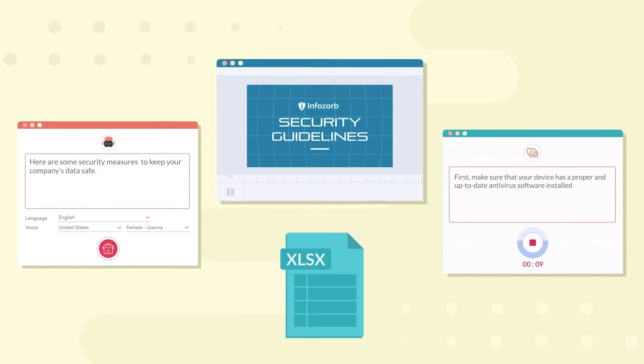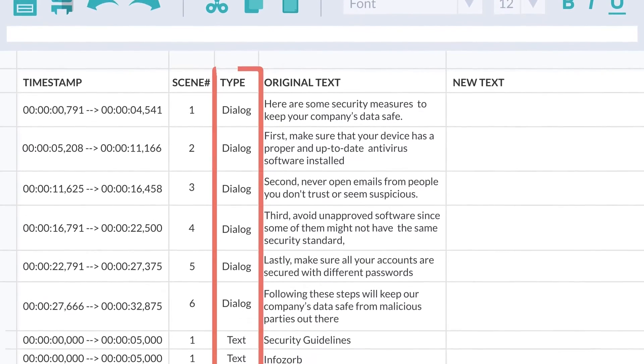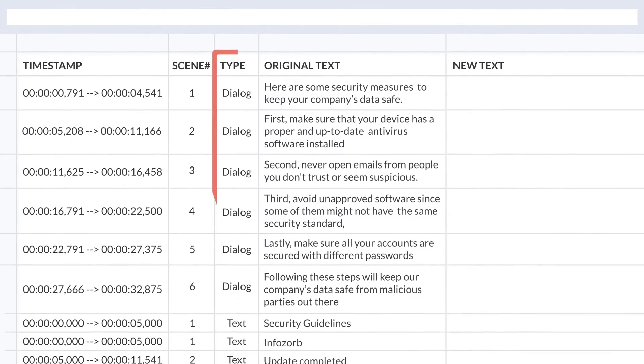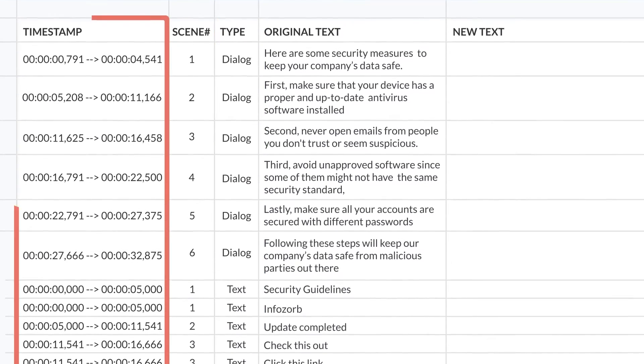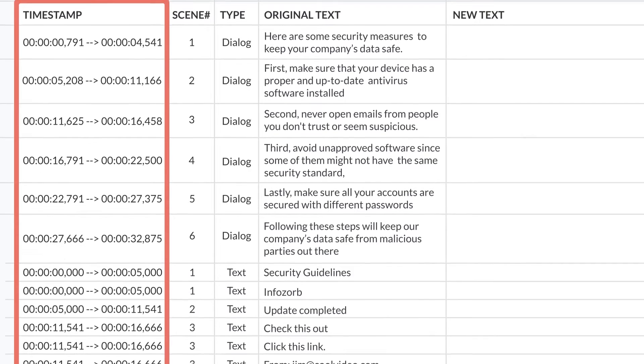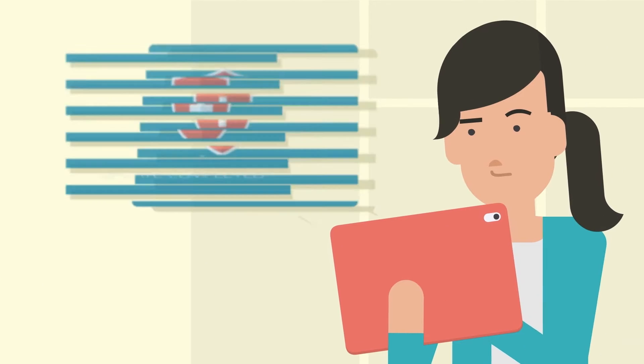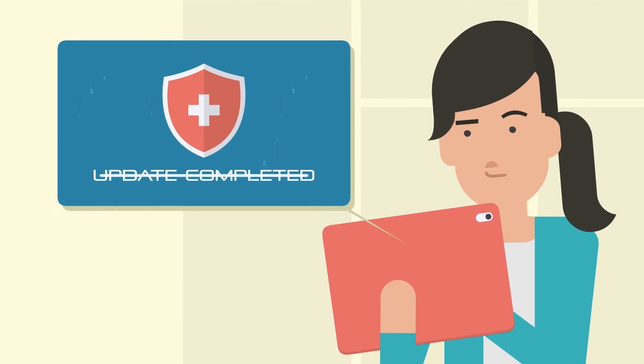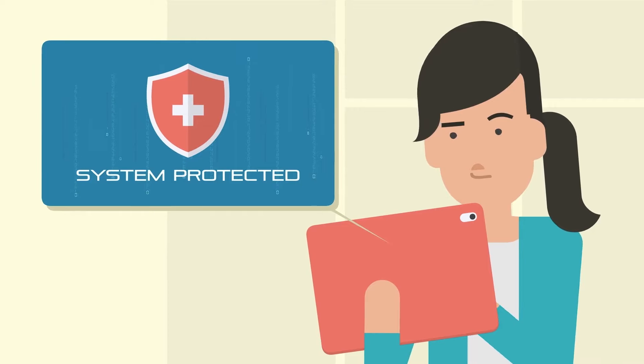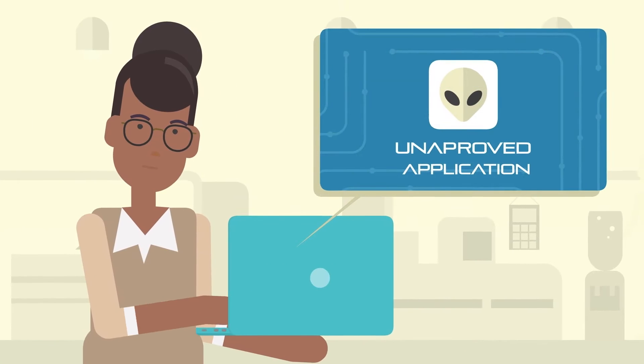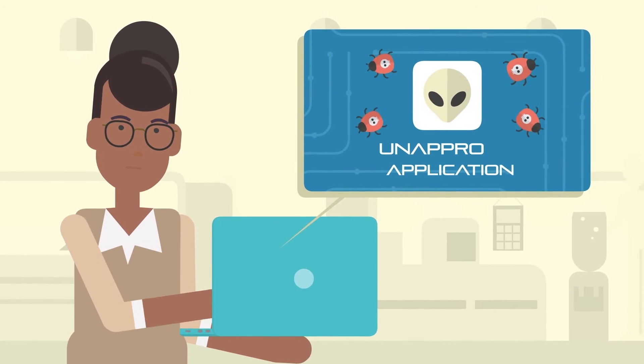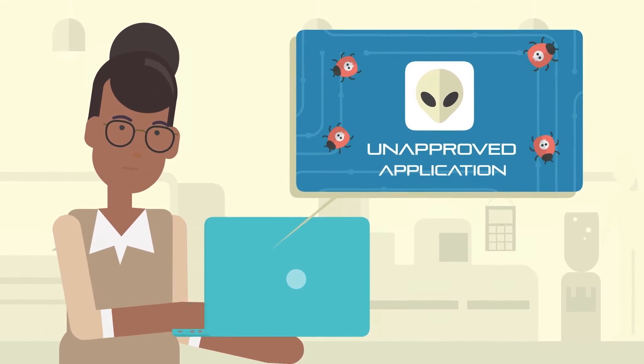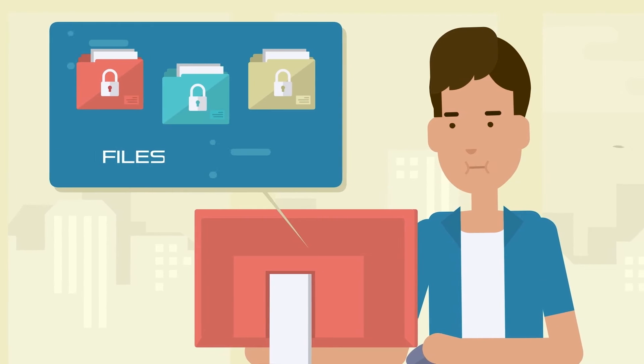In the exported file, all the text is organized according to their type, scene number, and their position in the timeline, which can be very handy to have the video script reviewed, proofread, or localized into different languages.